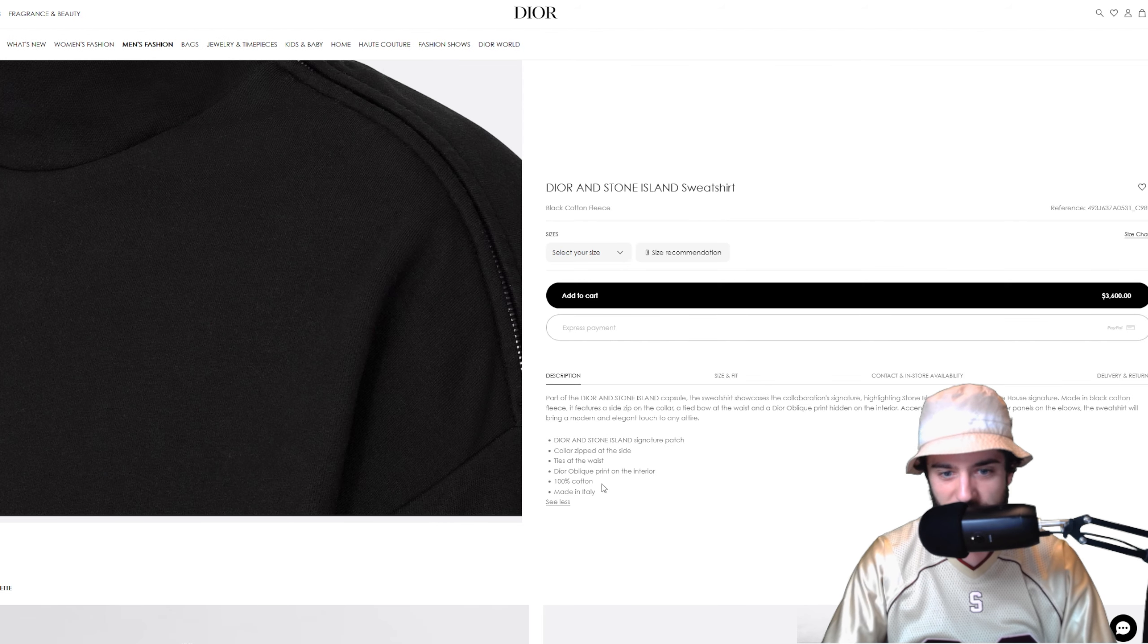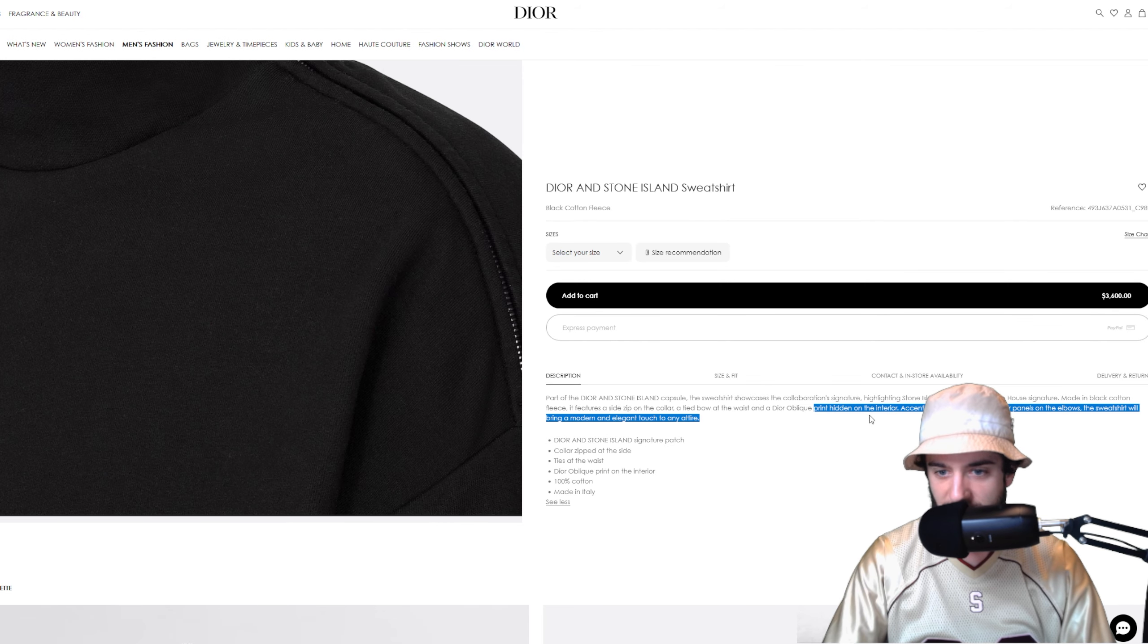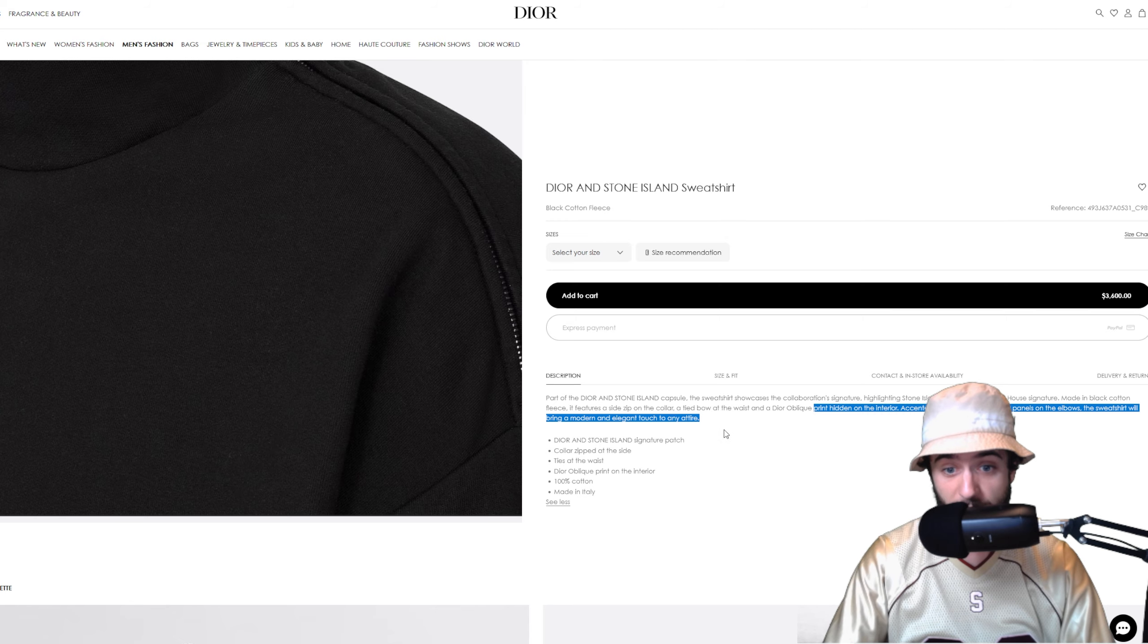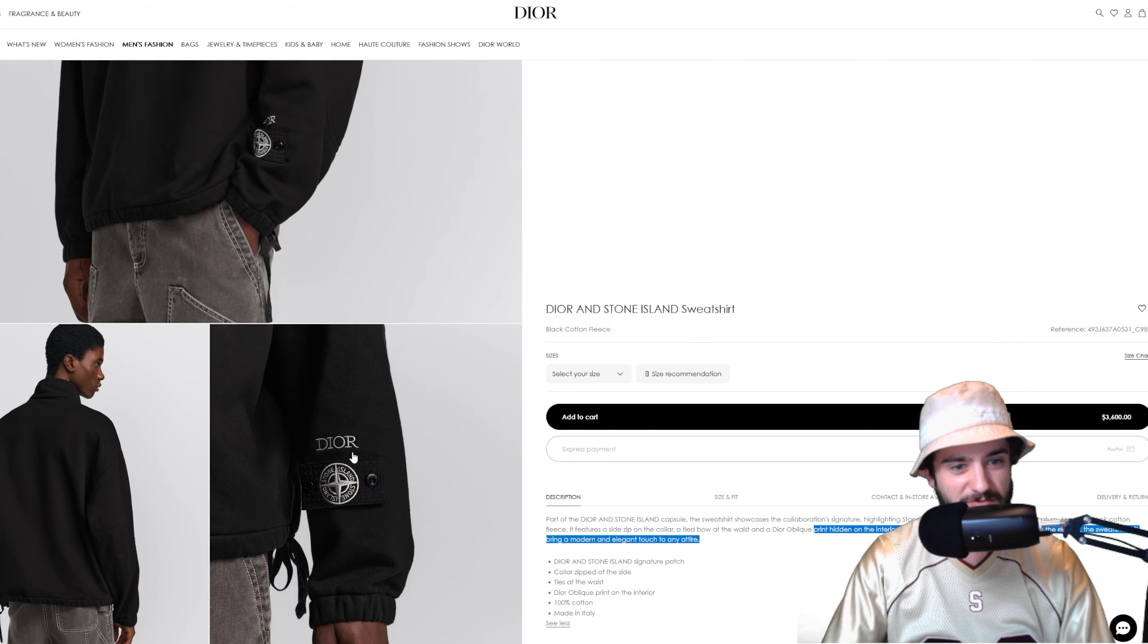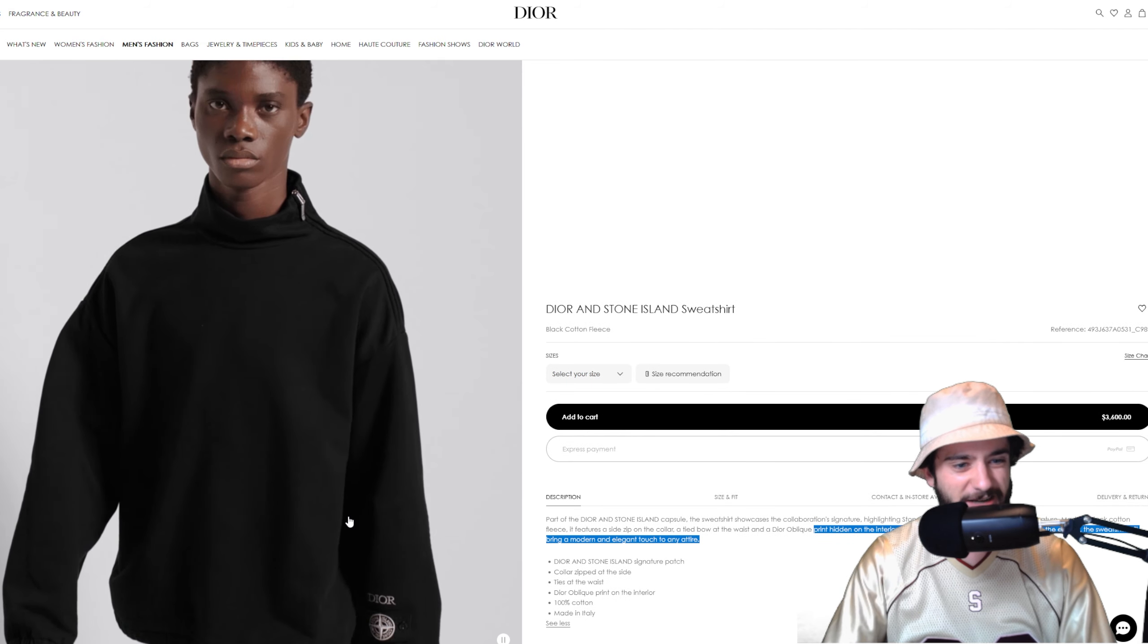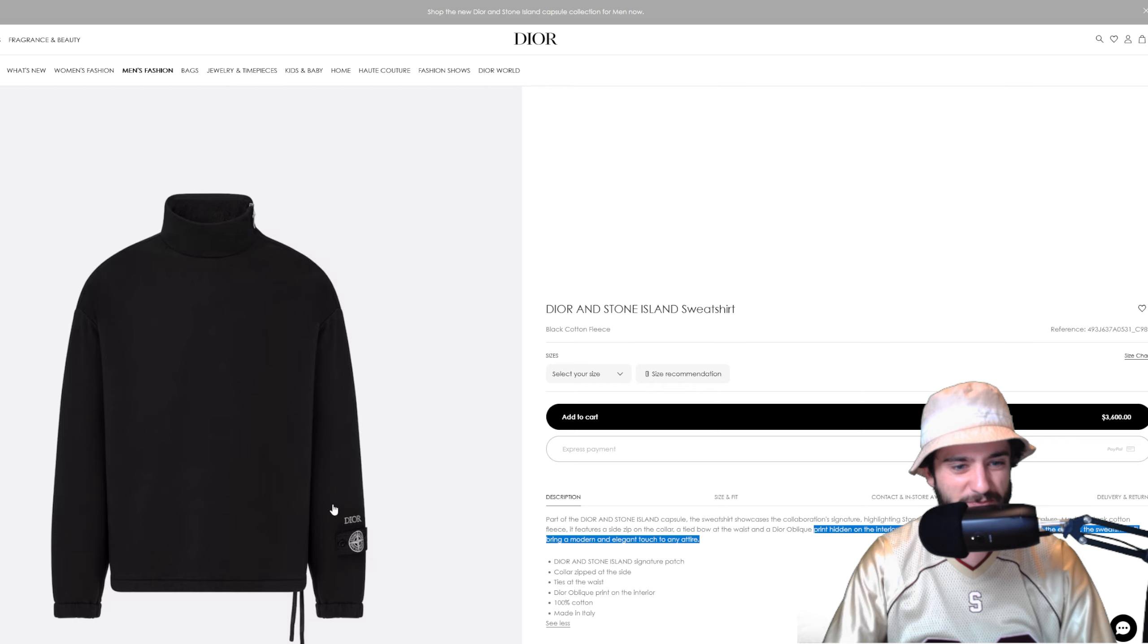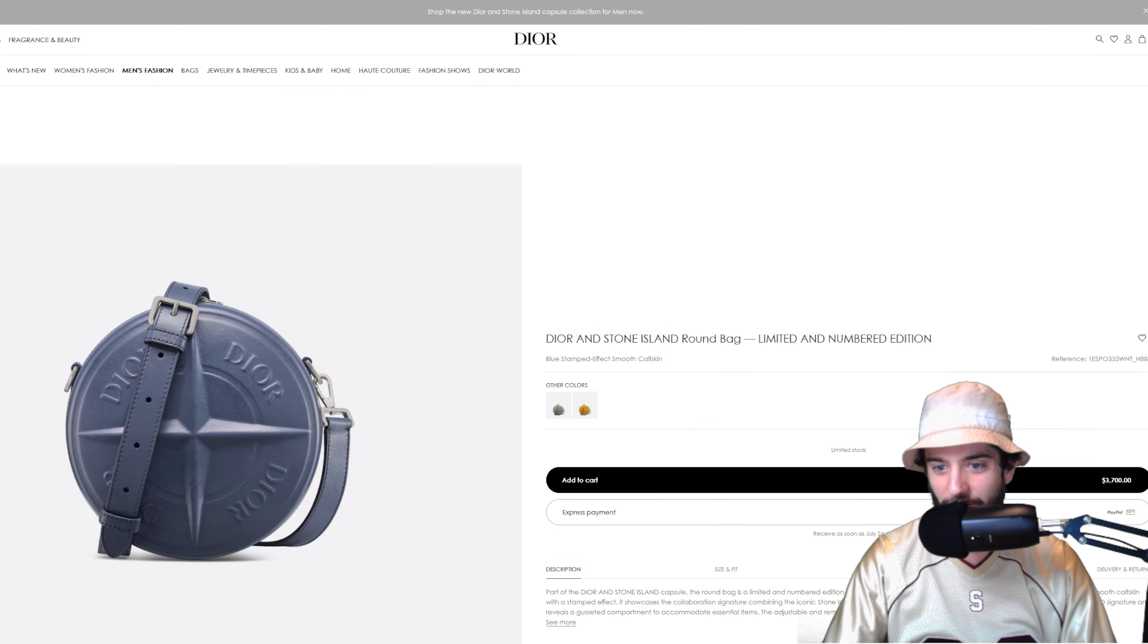Kind of a turtleneck with the zip up, it's got an interesting little design here. Signature pouch print hidden on the interior, we got the Dior print on the interior. Probably wouldn't go for this guy just compared to all the other items, seems pretty generic.